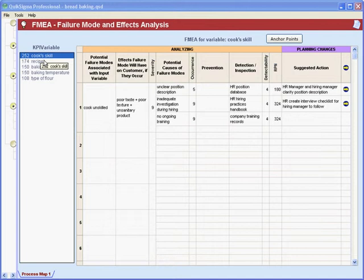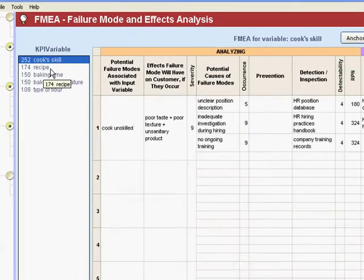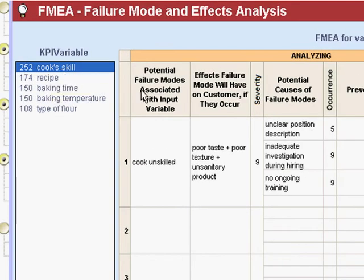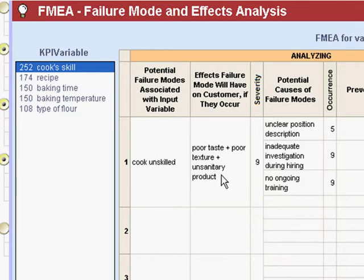We've identified cook skill and recipe as being important variables. We've looked at cook skill and said, how could that hypothetically go wrong? We could get an unskilled cook doing the baking, and that might have a very bad outcome because we might somehow get unsanitary product that could make someone ill. According to the anchor points that we have chosen, that would be a severity of 9.